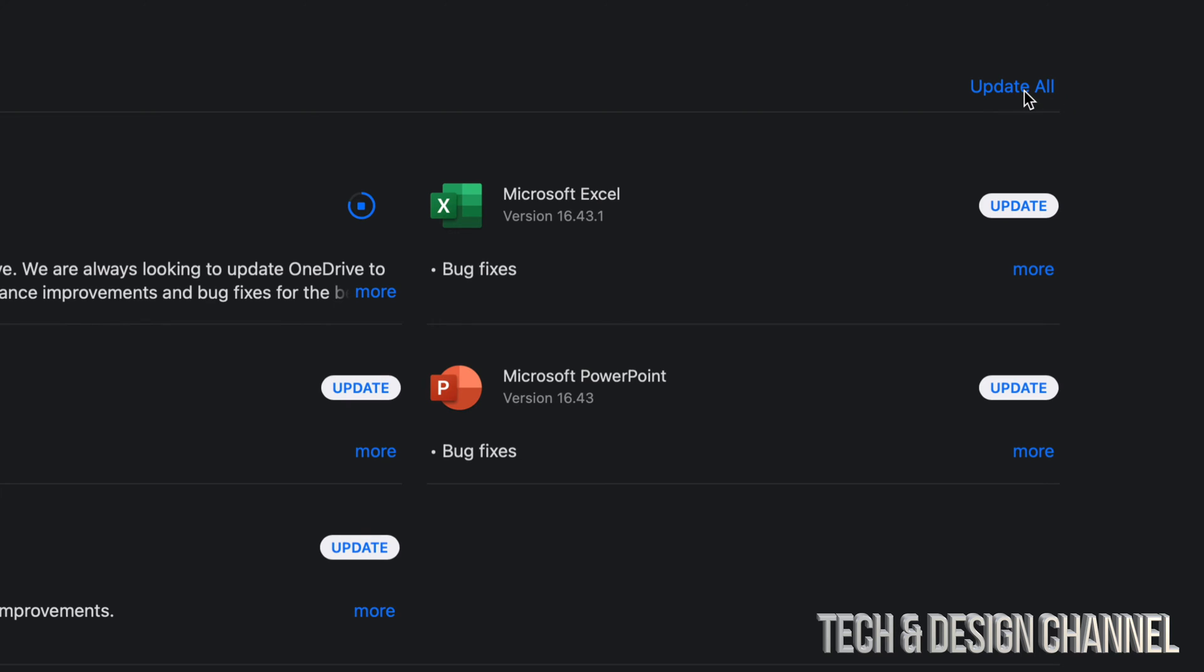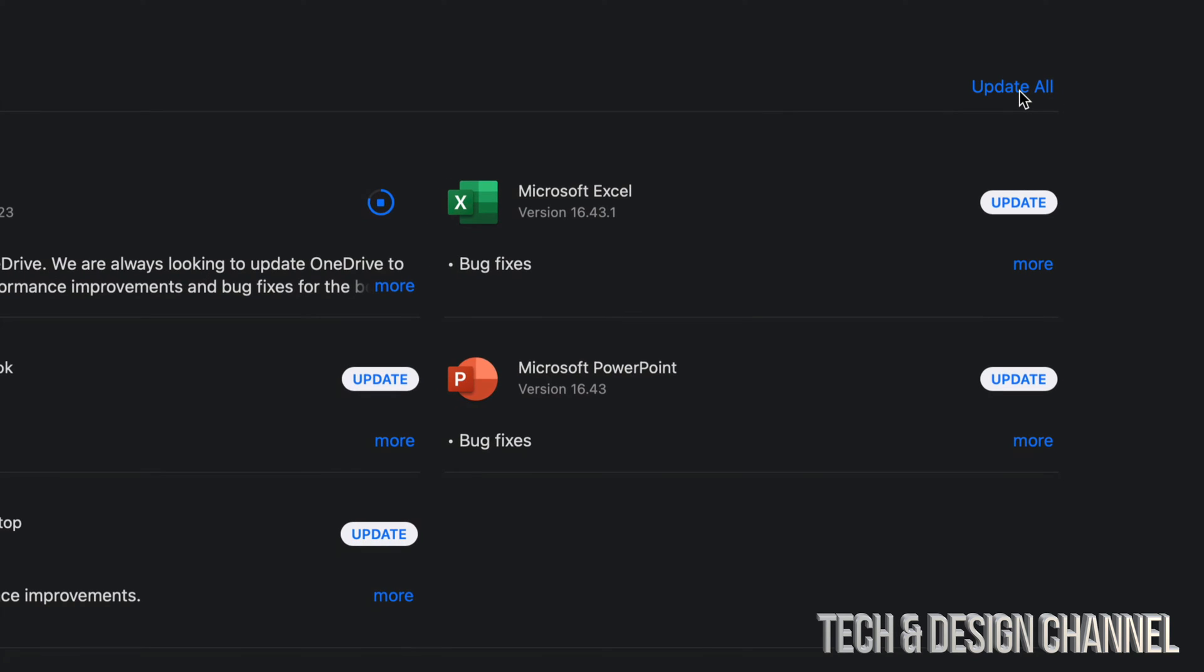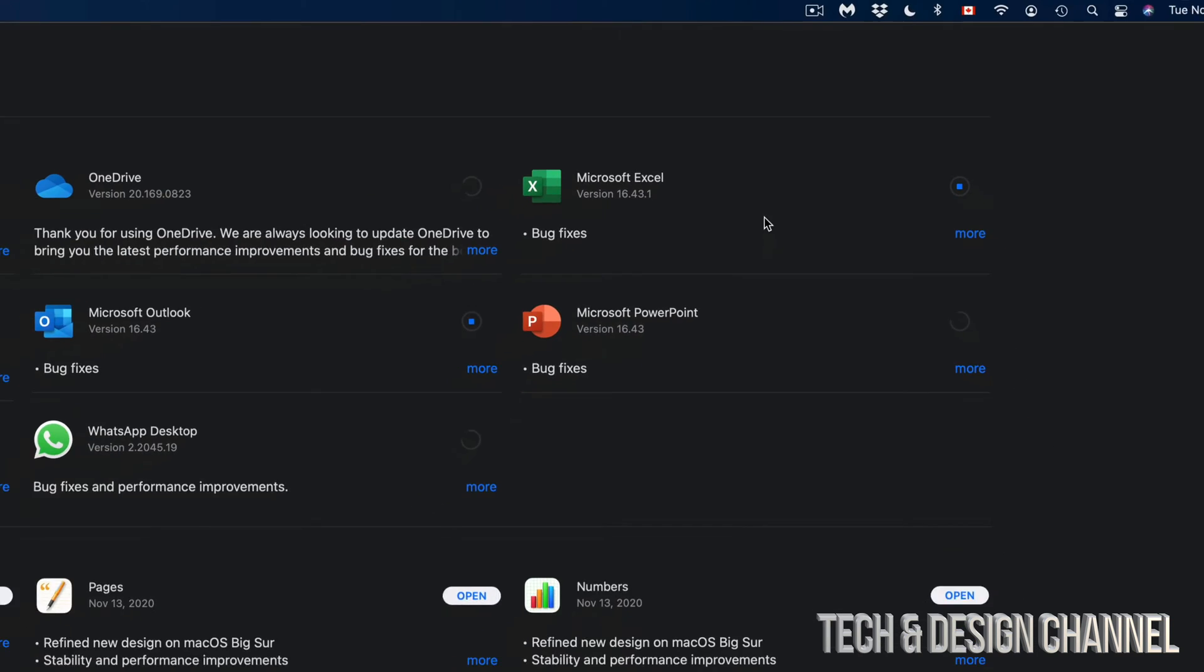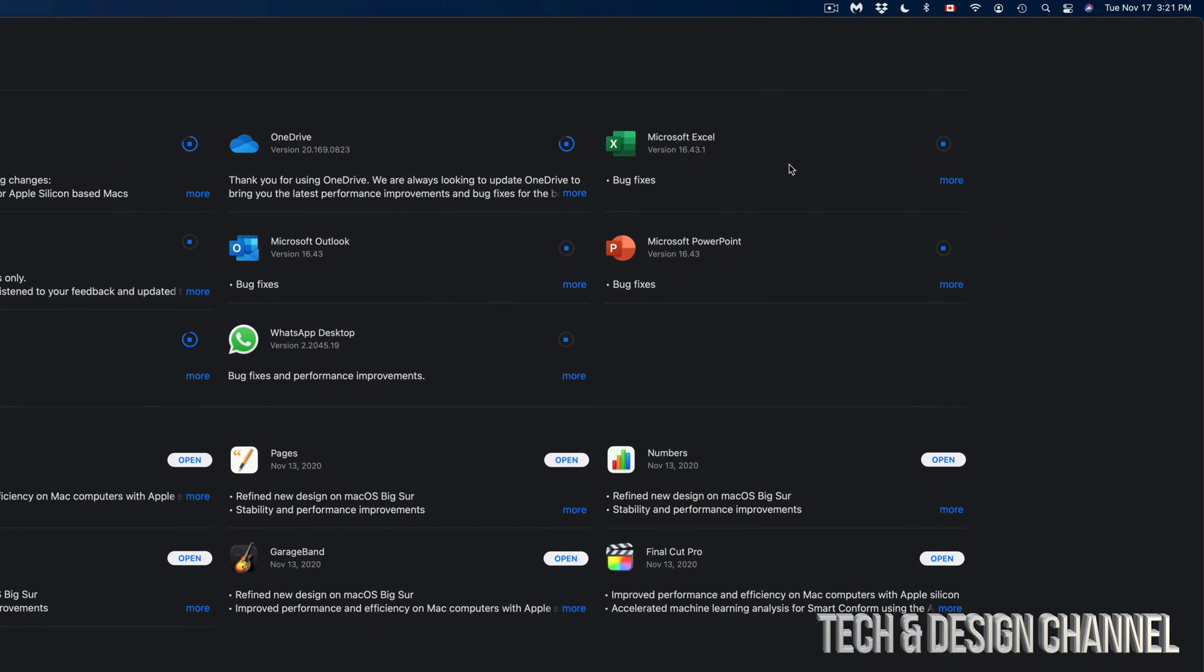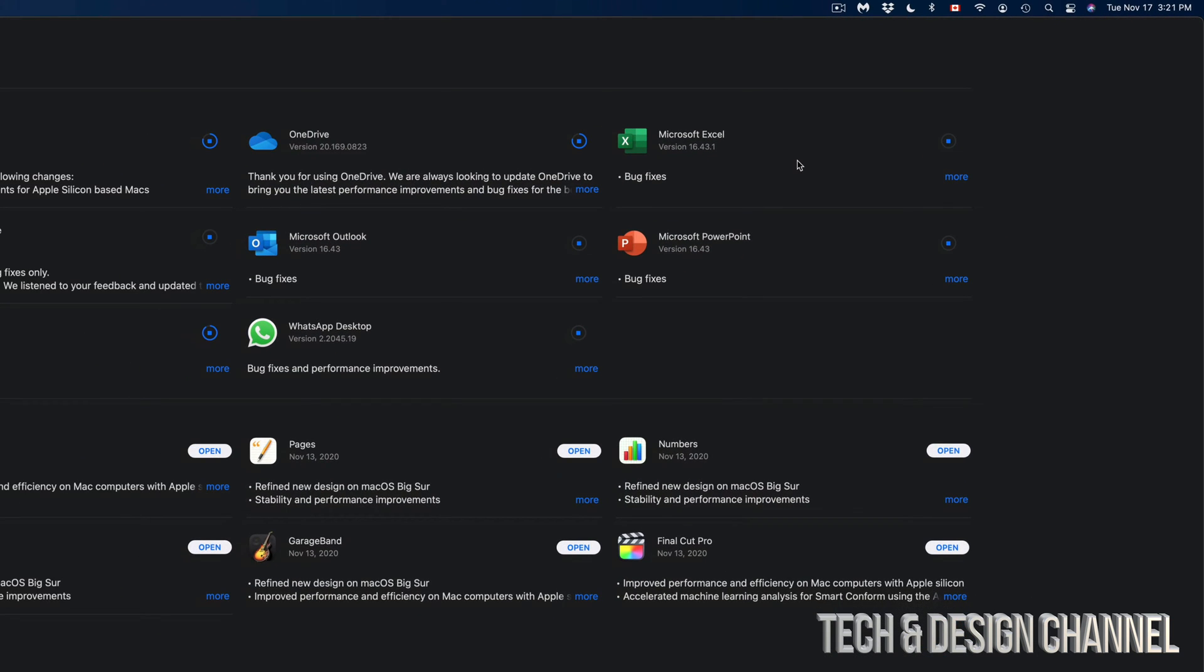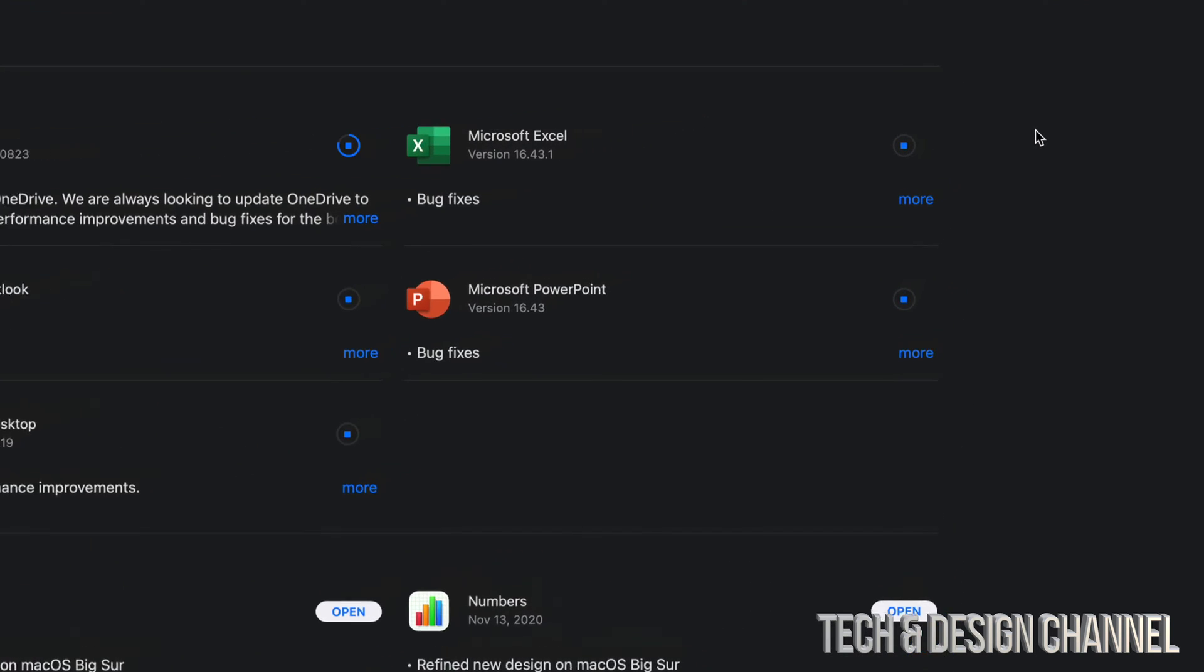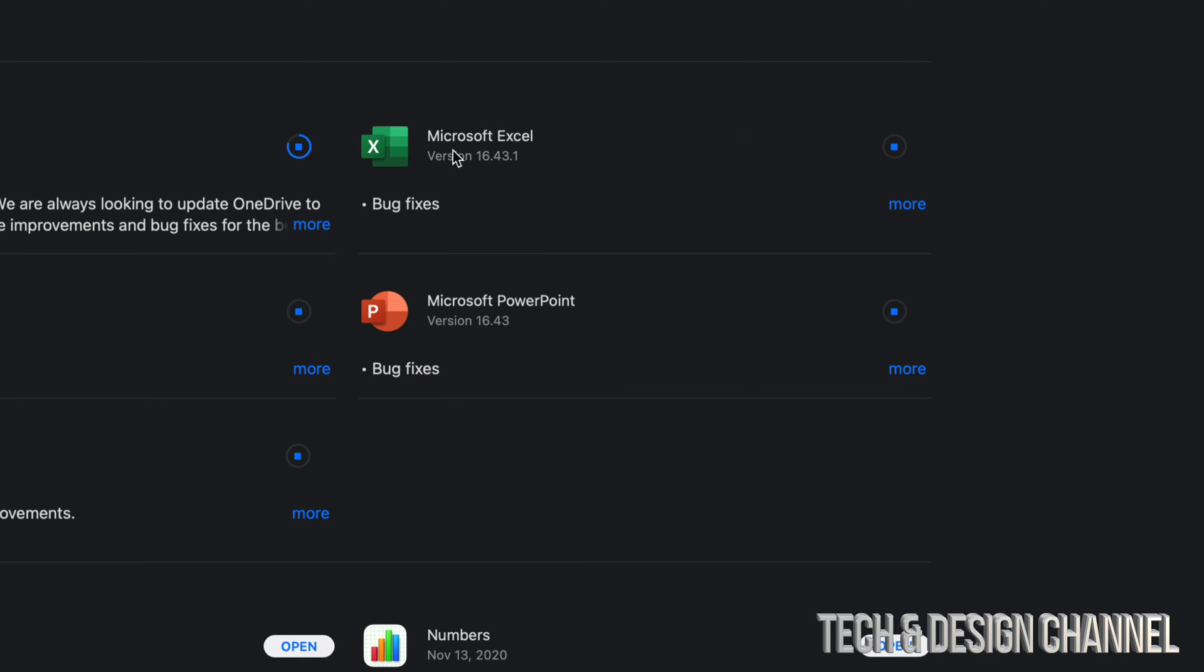We can always hit 'Update All' up here on the top right-hand corner and update them all. I'm actually going to do that just to show you how that works. So, Update All—each one of these will update at this time. You can even close the App Store right now and it's going to update by themselves anyways.